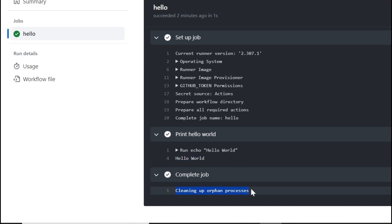In this video we have learned what is meant by GitHub Actions, what is its use, and how we can print a sample hello world using GitHub Actions. The next video will cover this in more detail. Thank you for listening, have a nice day. If you like my video please subscribe and support me. Thank you.